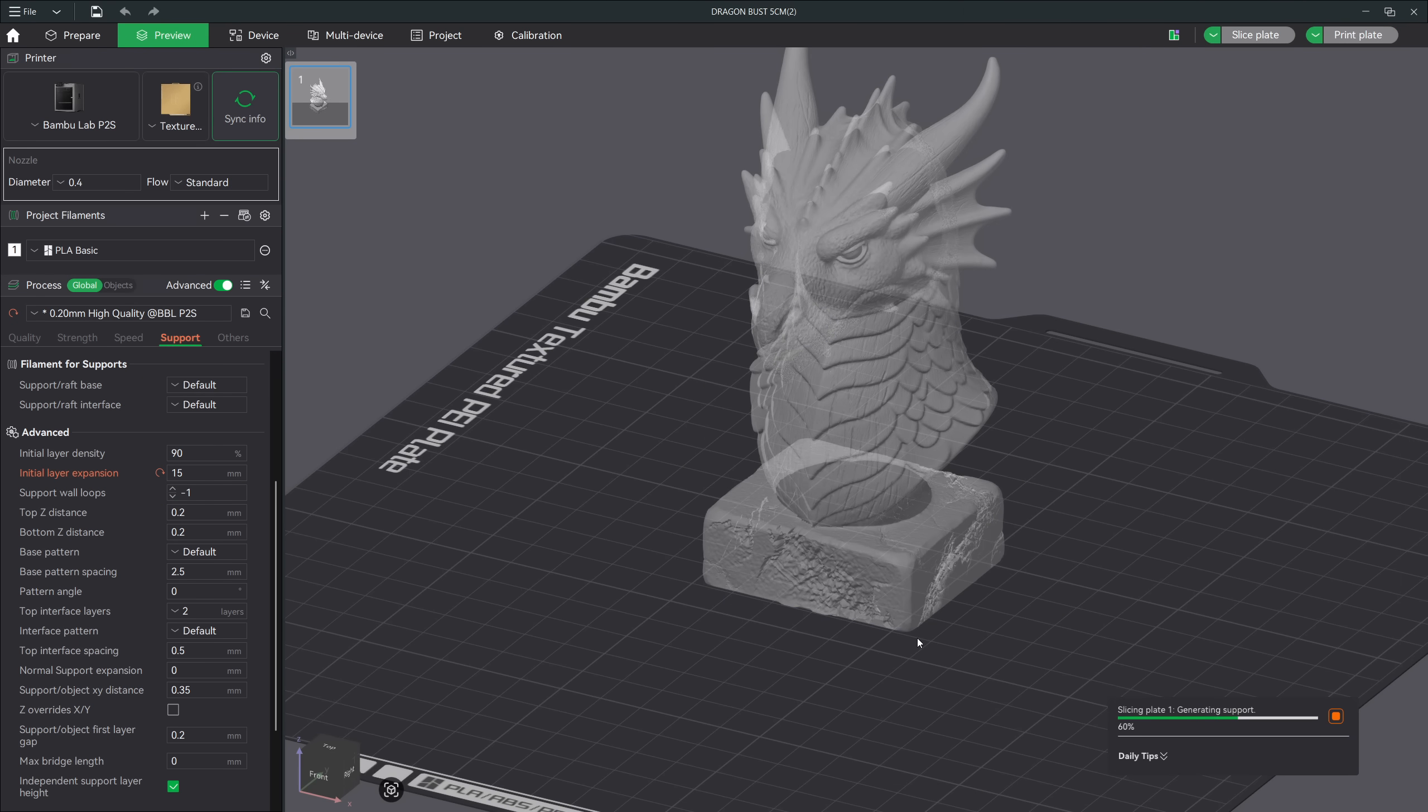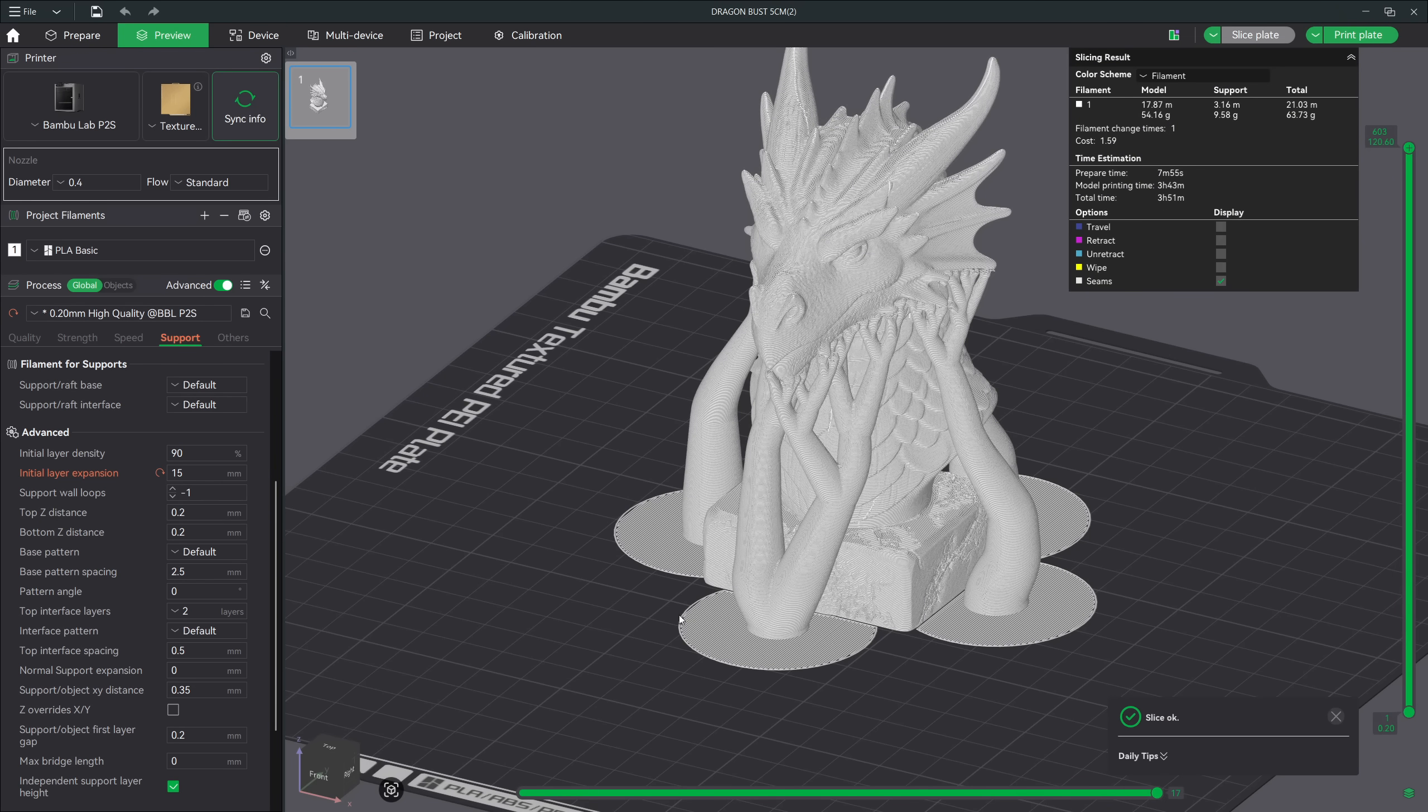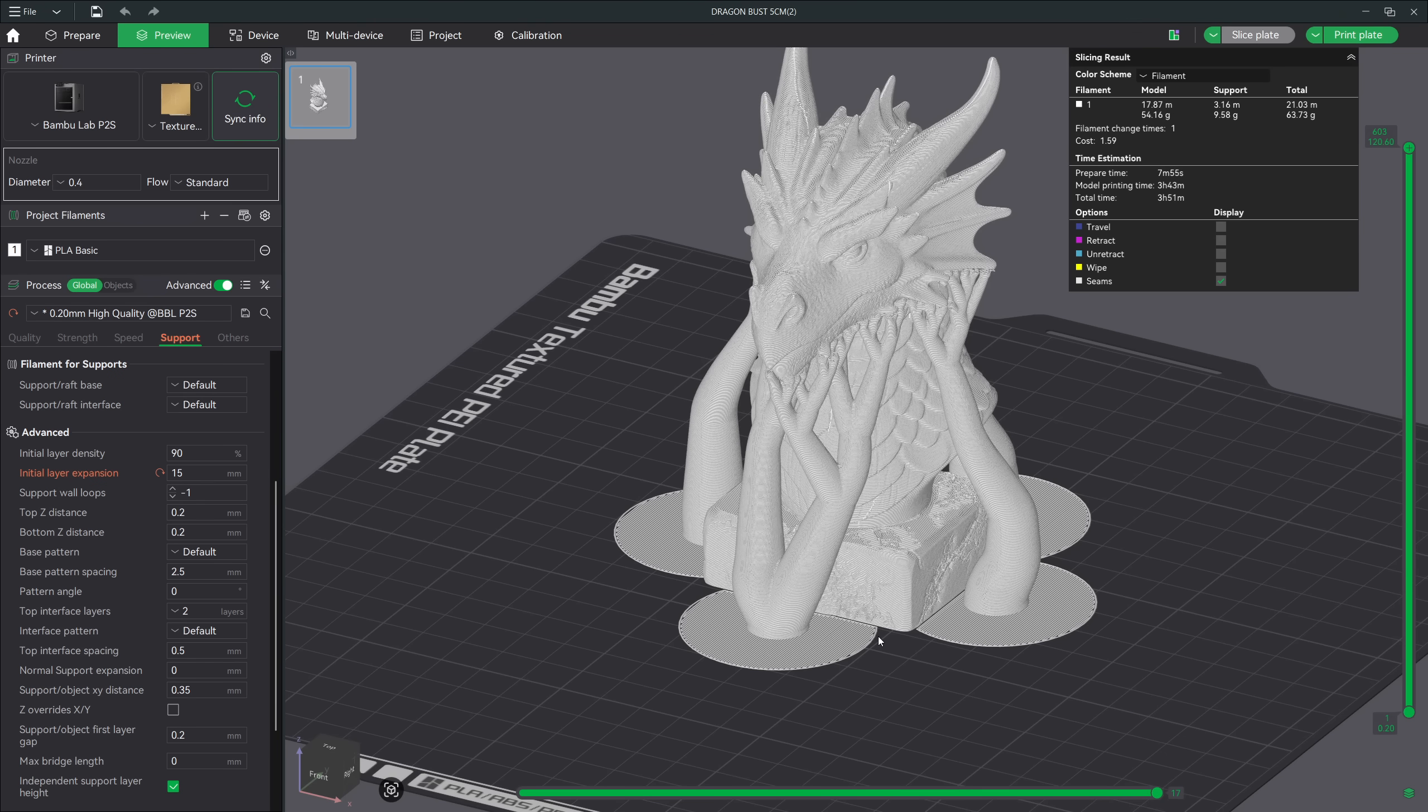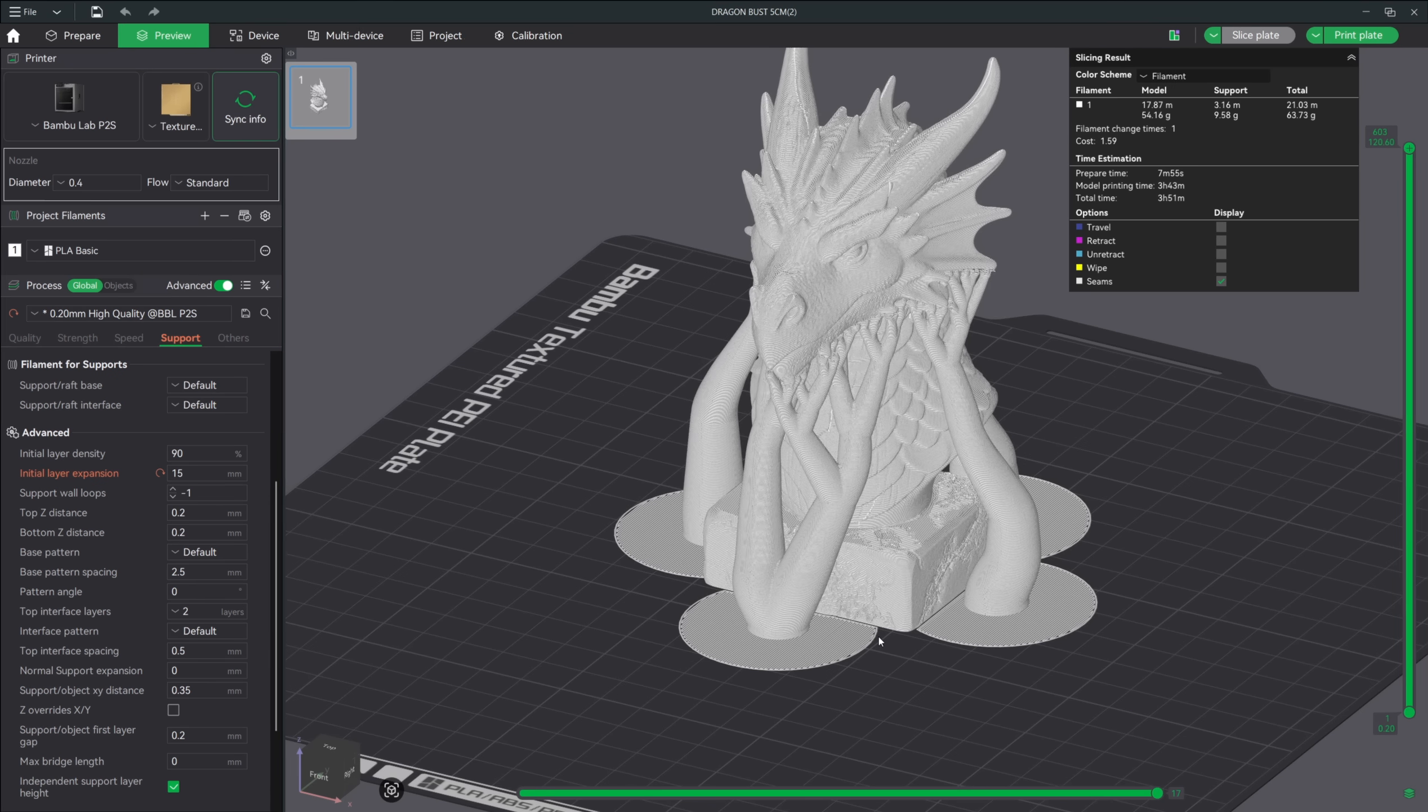These changes accomplish several things. The supports attach to the build plate with a much stronger bond. Tall supports become far more rigid and less likely to shift or vibrate. You get that peace of mind that you won't be losing a support during your print time.